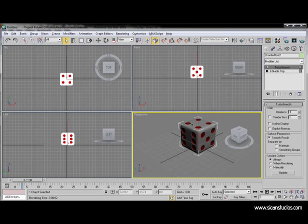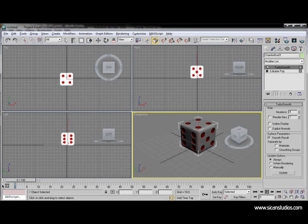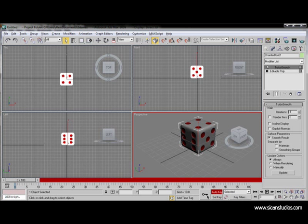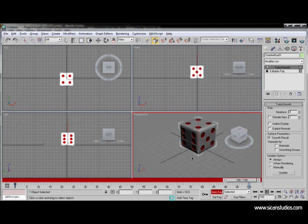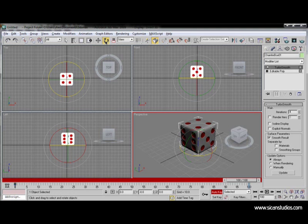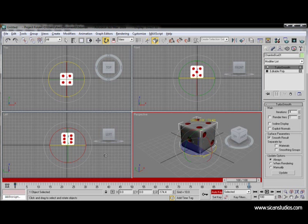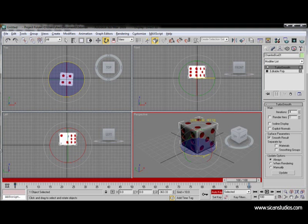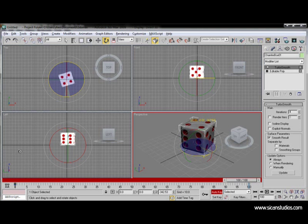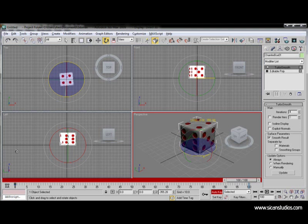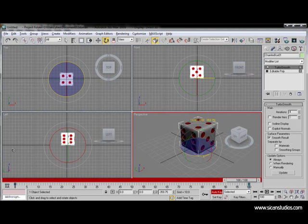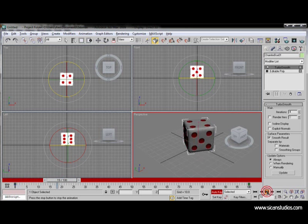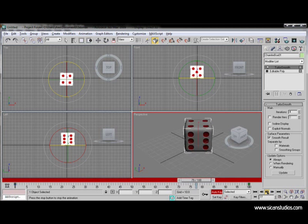Now let's animate the dice. To animate the dice we have to select this range here from 0 to 100. We use it to create keyframes on it. So we do auto key, select the keyframe, we go forward to the last frame, and we will rotate the dice 360 degrees. That's pretty good. Let's play the animation. Nice.